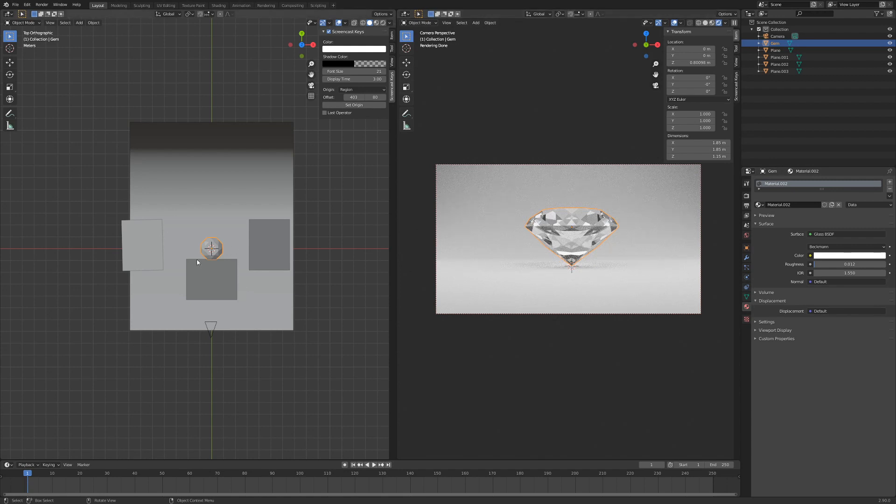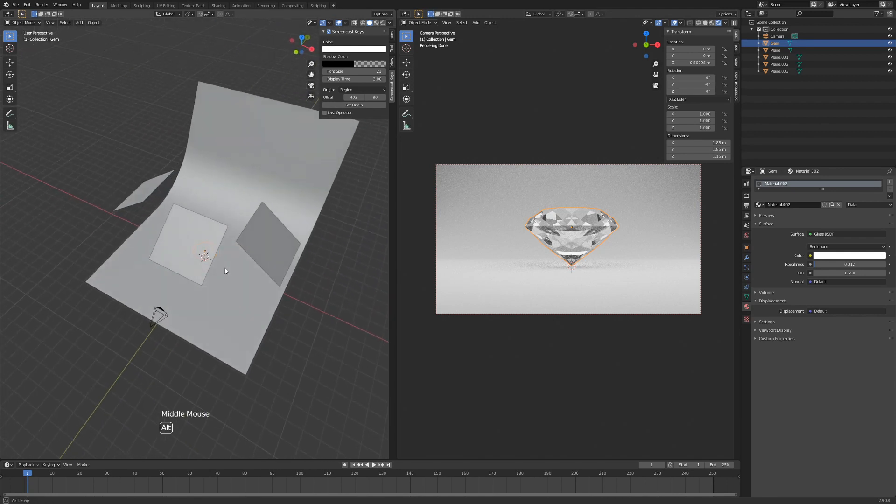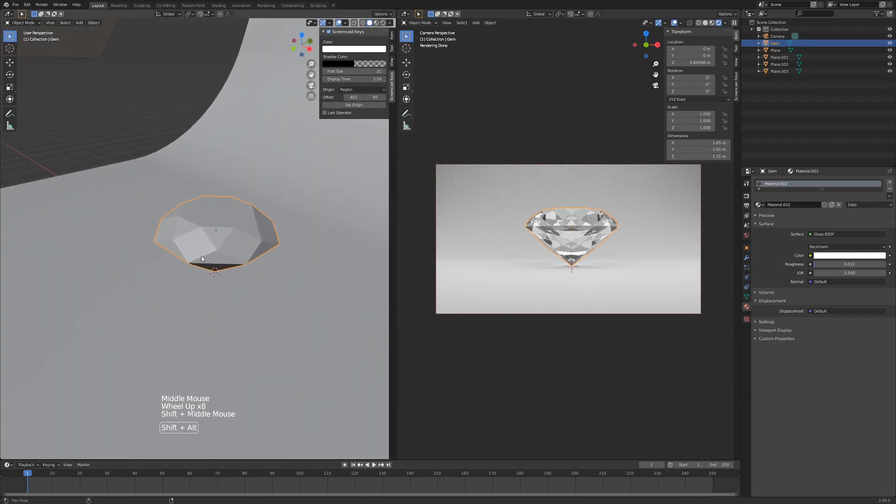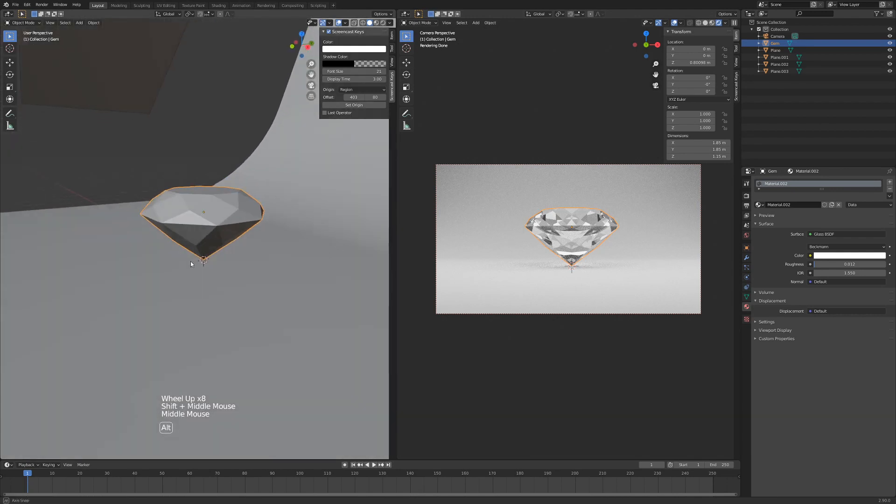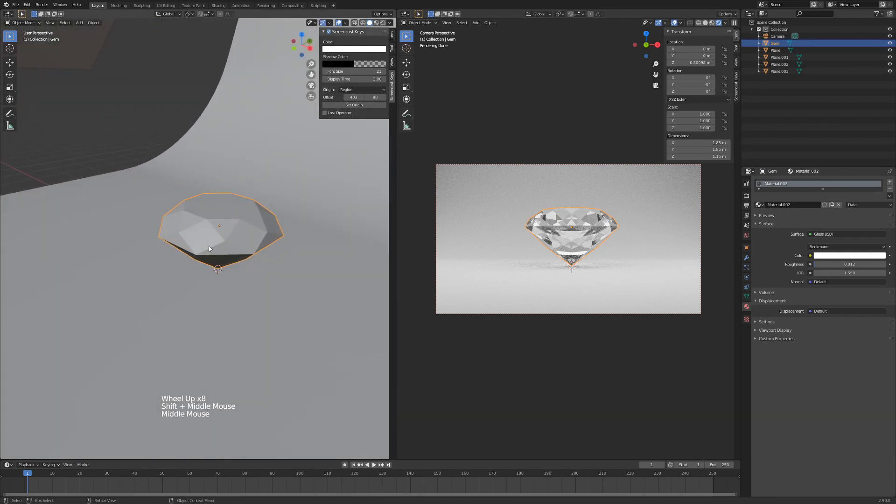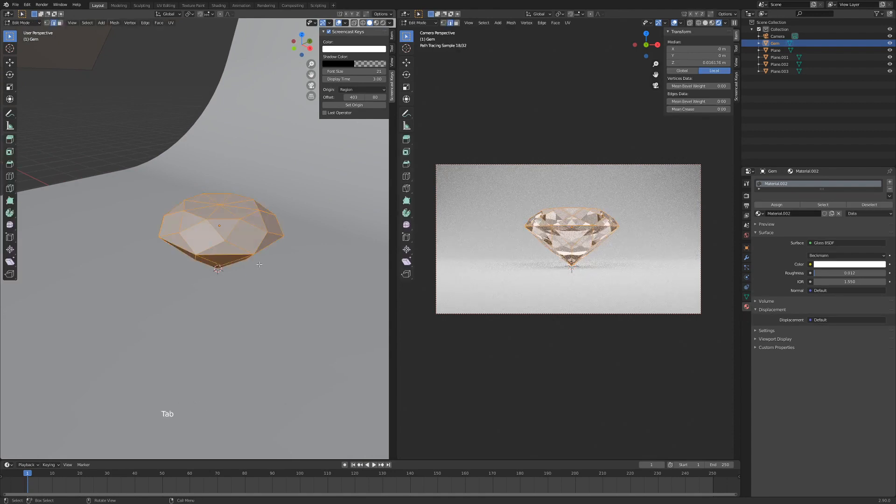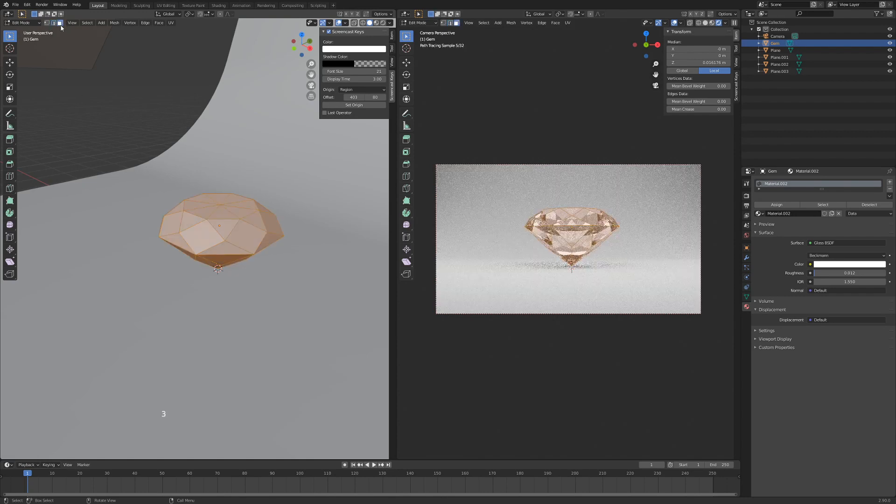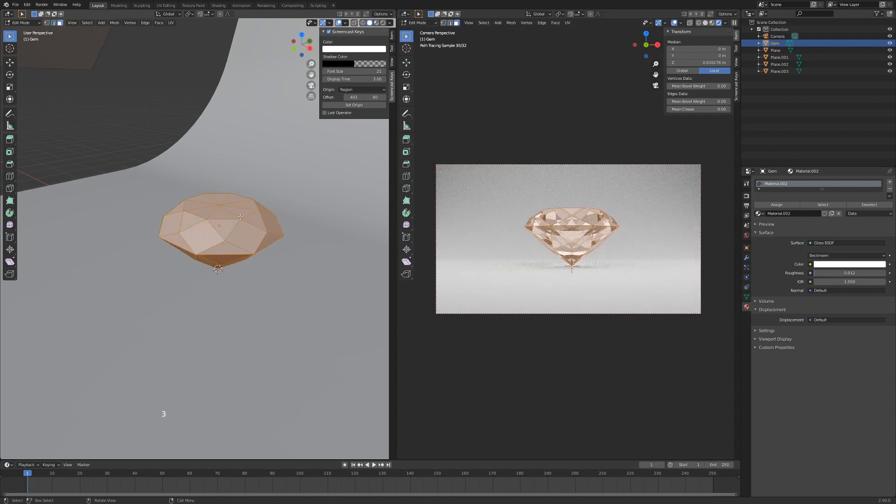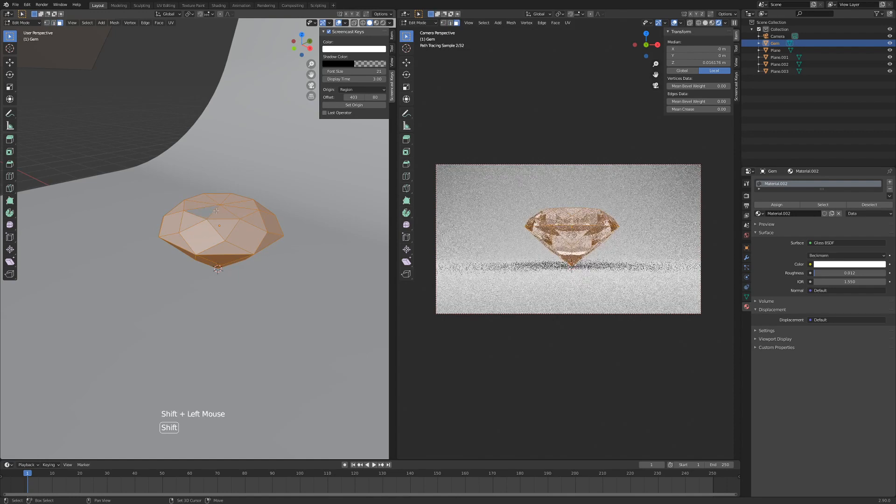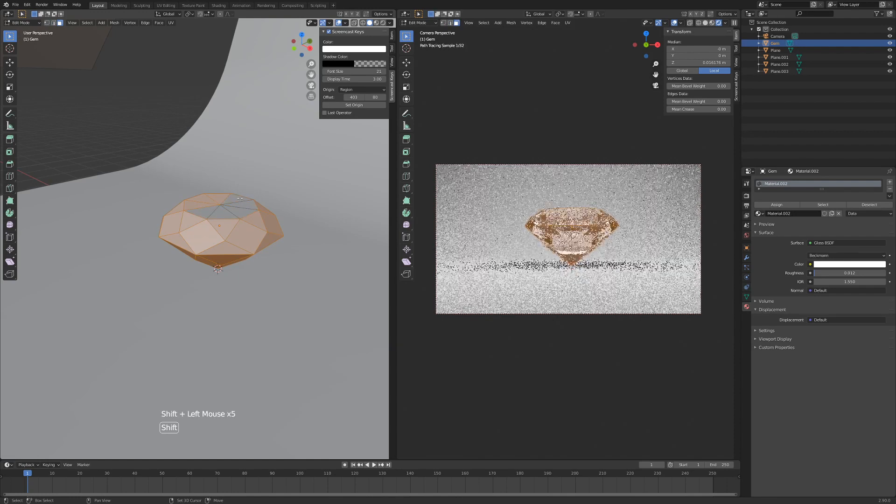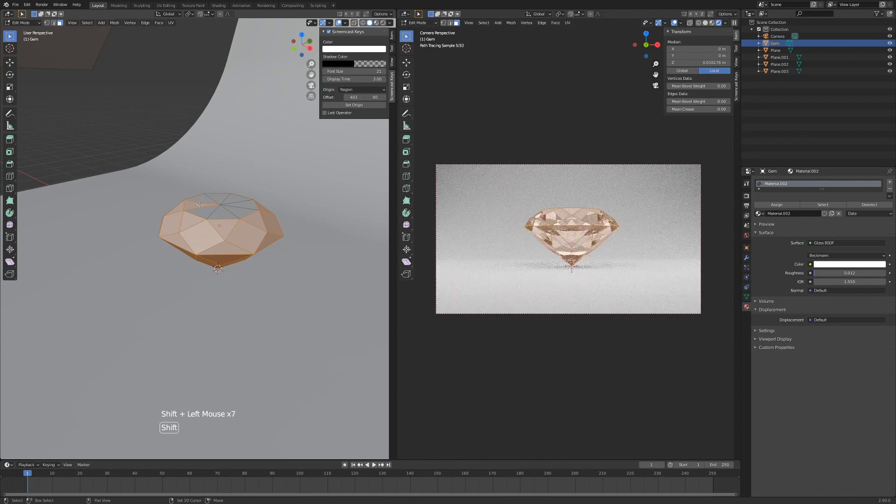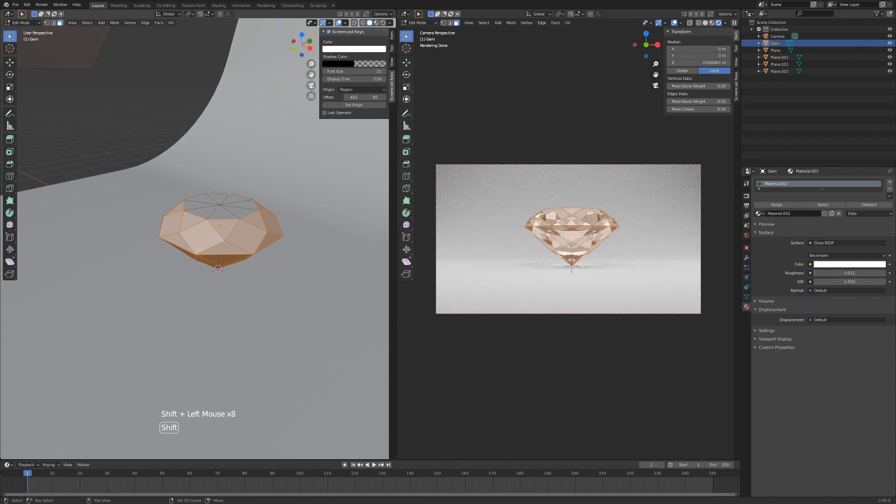So going to our left screen here, I'm going to orbit around, scrolling to see my diamond a bit better. I'm going to hit Tab to go into edit mode, and I'm just going to hit 3 on my keyboard to change to face select. I'm just going to hit Shift and left-click and deselect while holding down Shift, deselect these top faces.